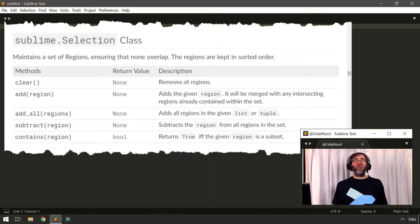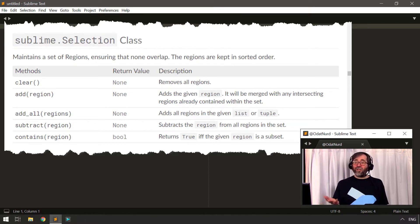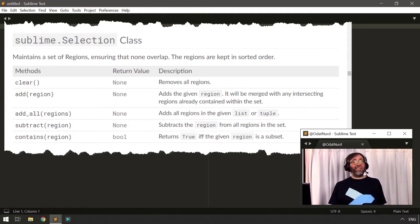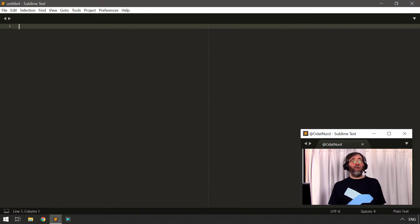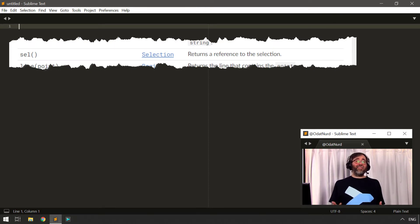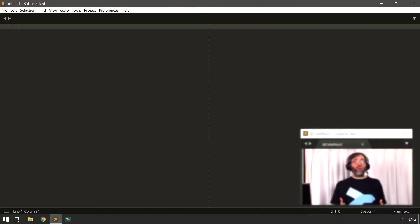The Selection class has all the functionality you need to modify the selection in any way you might like. You might notice there's no constructor — that's because it's Sublime's job to create instances of the Selection class and give you those instances as you ask for them, which you can get by using the `sel()` method of the View class. This points out that the selection is something distinct and unique to any particular view.